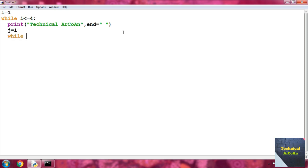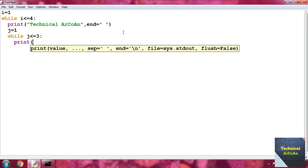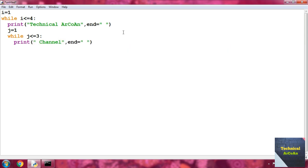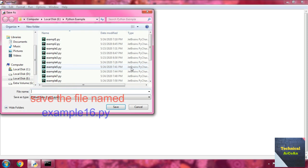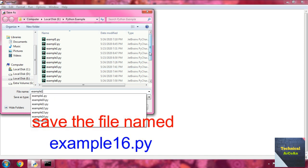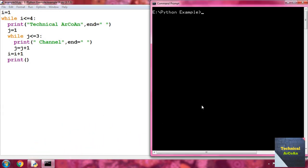Then write another while with j less than or equal to 3, colon. Inside, write print 'channel' with end equal to a space. Then j equal j plus 1. Then i equal i plus 1. Also add a plain print statement for a new line. Save as example16.py and run python example16.py from the command prompt.